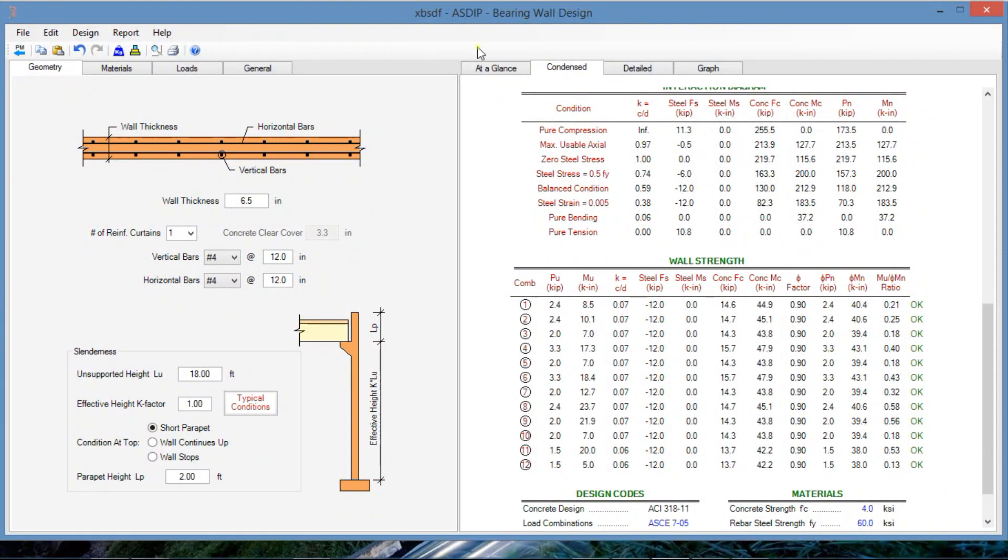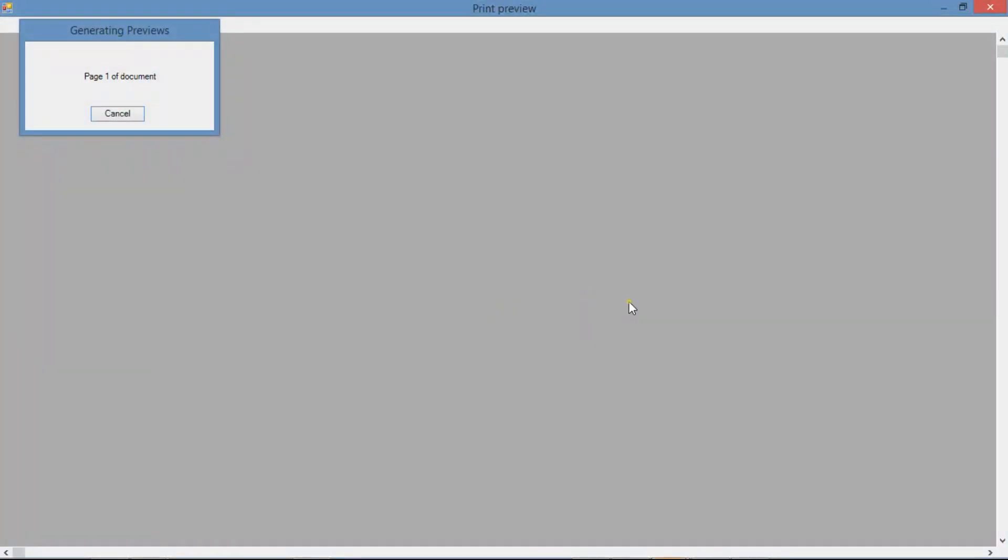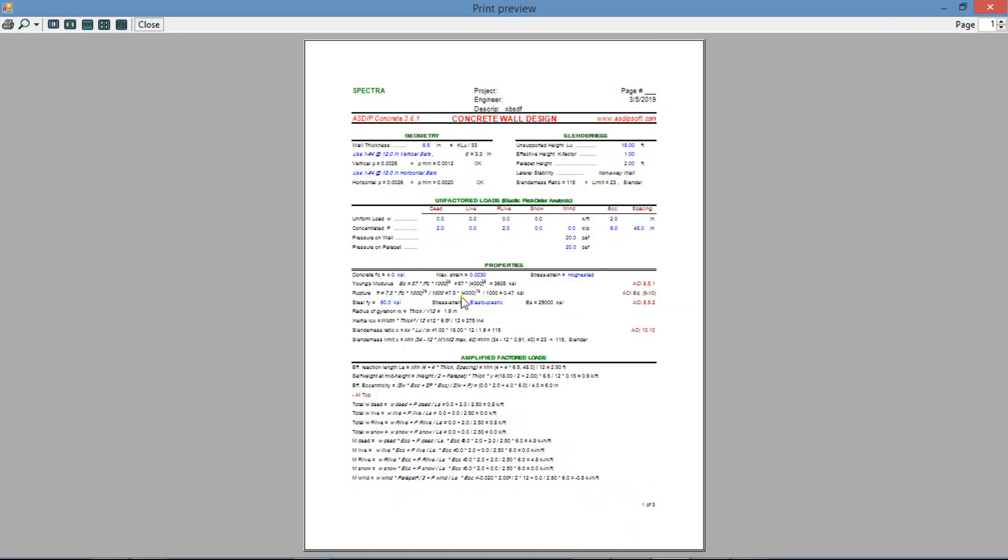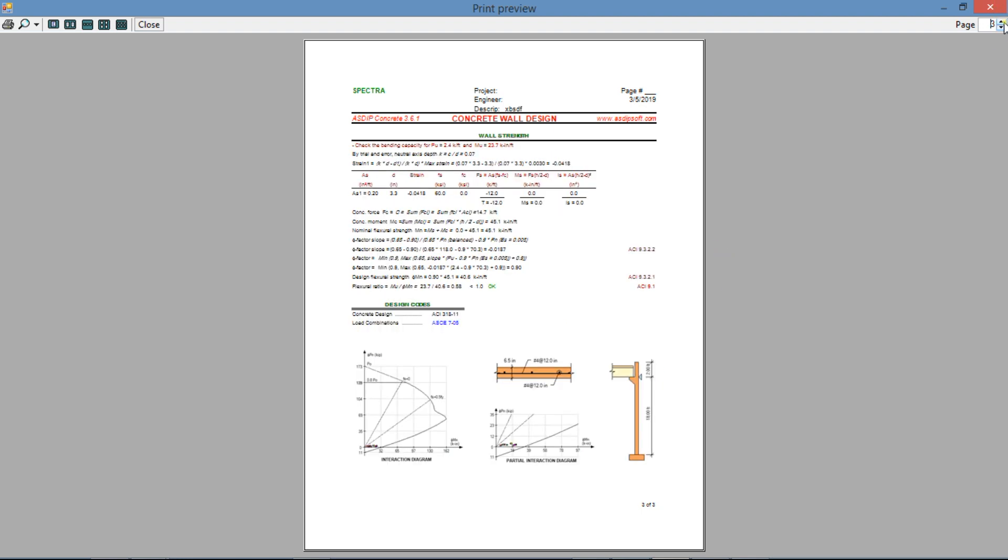Let's see the detail report as well. So you can see all the information is there available with all the formulas and step-by-step calculations similar to hand calculations with the exposed formulas, reference to the code, wall strength and all the images as well. So this is handy. This is very nice for checking and for approval. This is a good way to share the information with your team members.